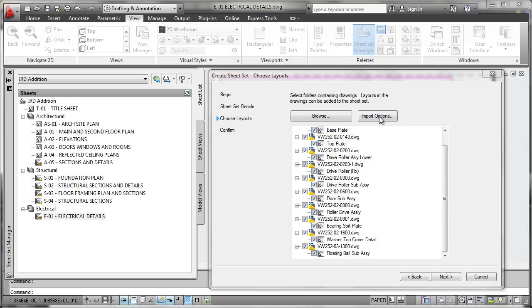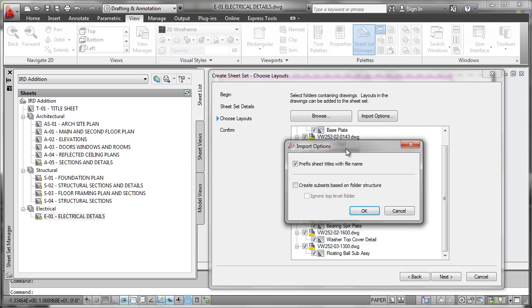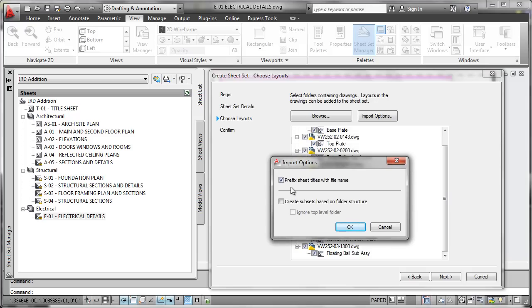And we can see here from our import options that we're going to go ahead and generate sheet titles based on the kinds of attributes that we find in the actual file names here, so you'll see that in a moment as the sheet set is actually built. Now in this particular case,